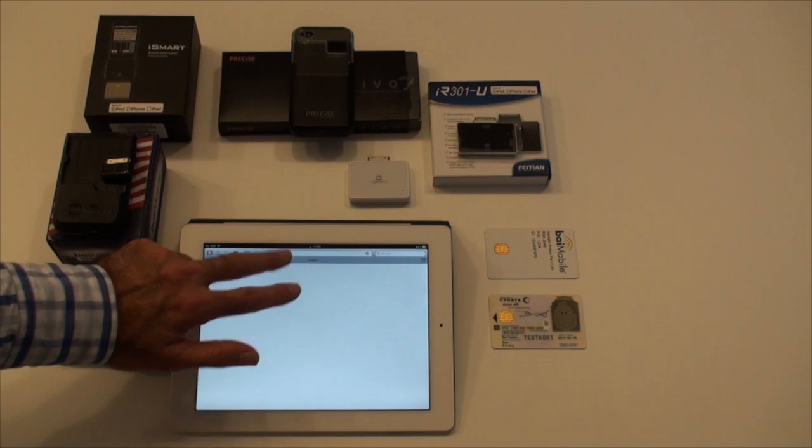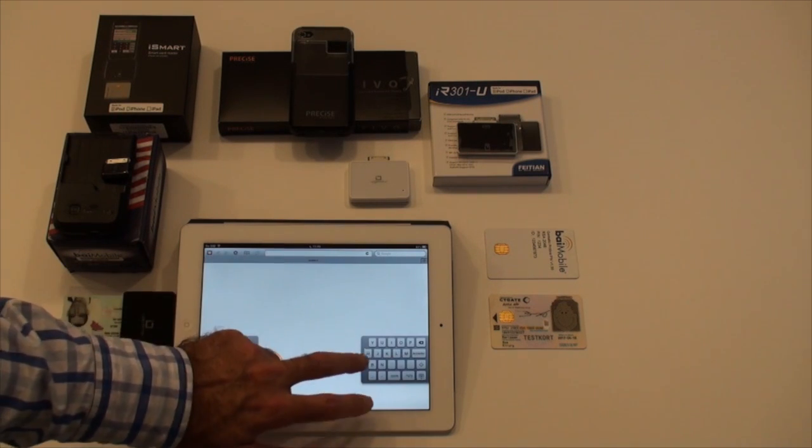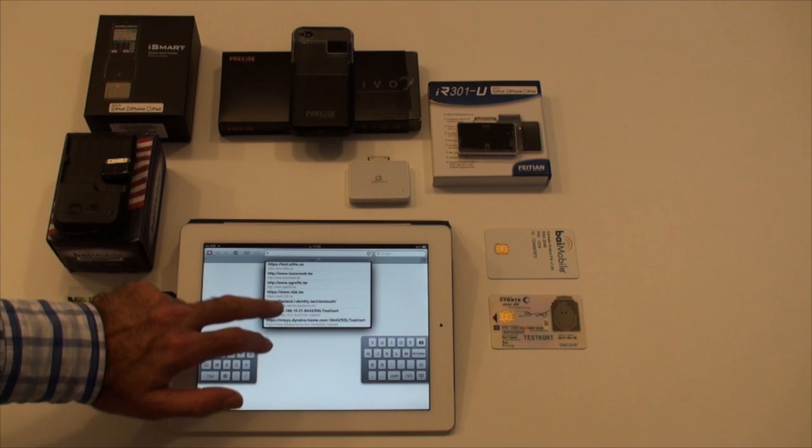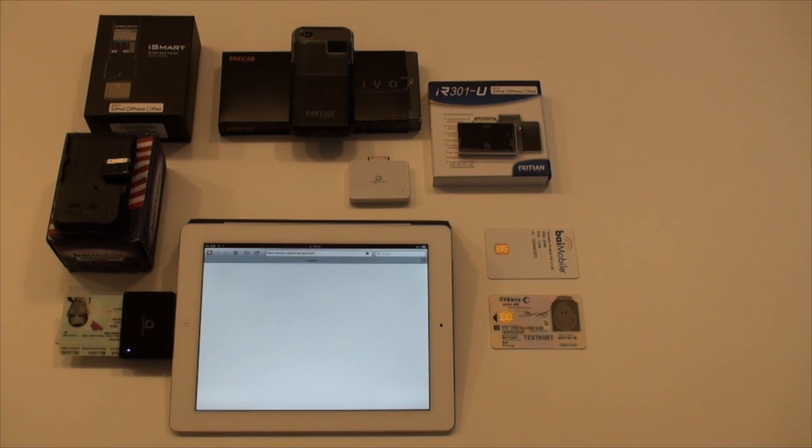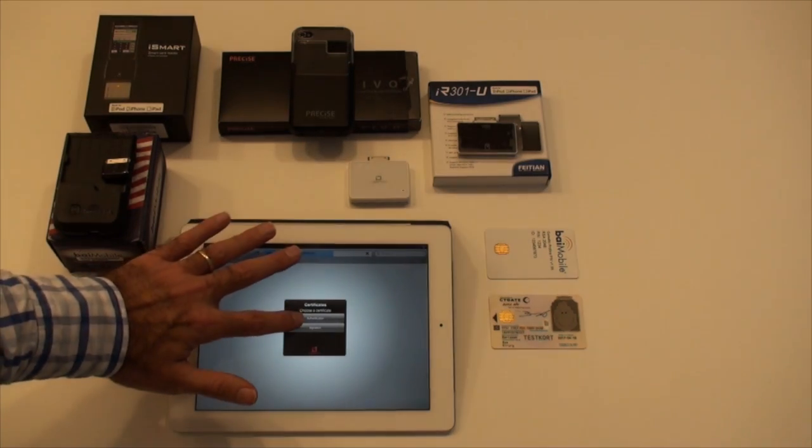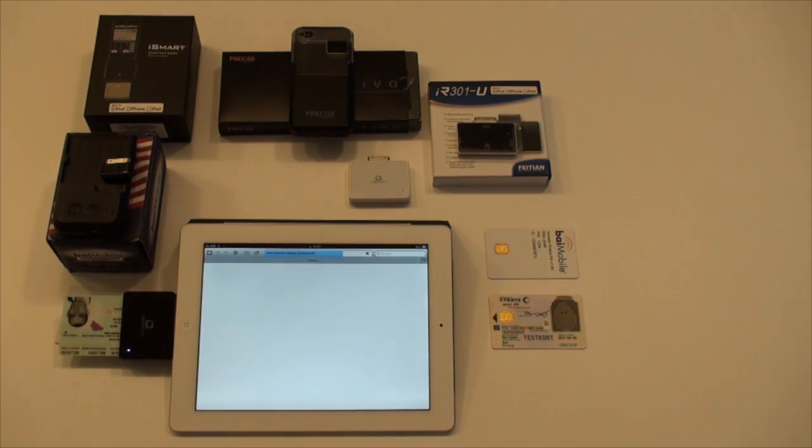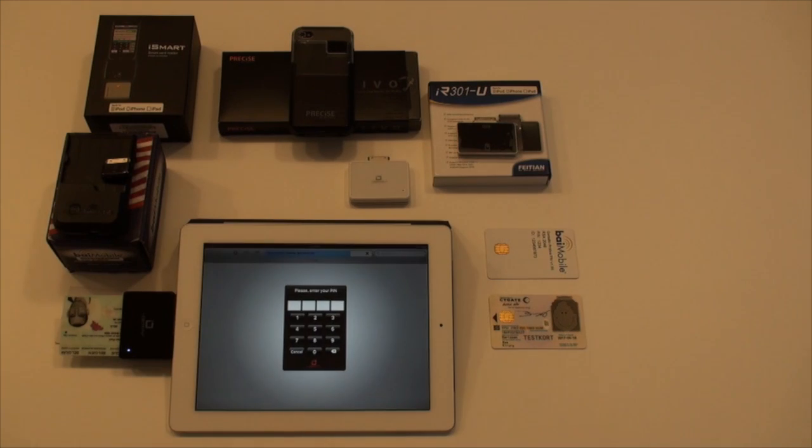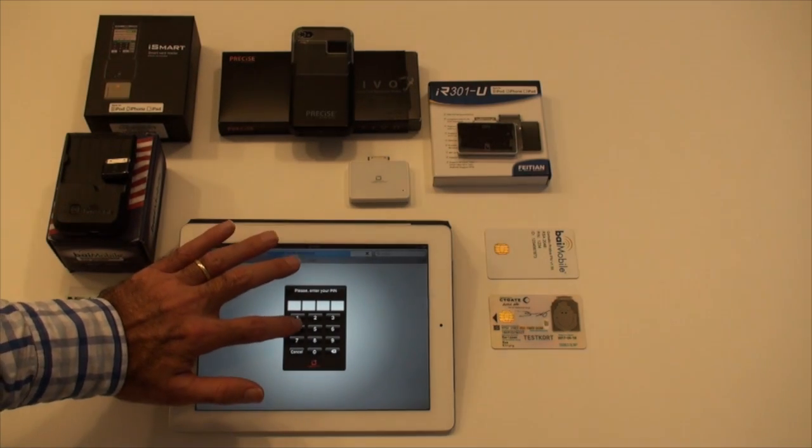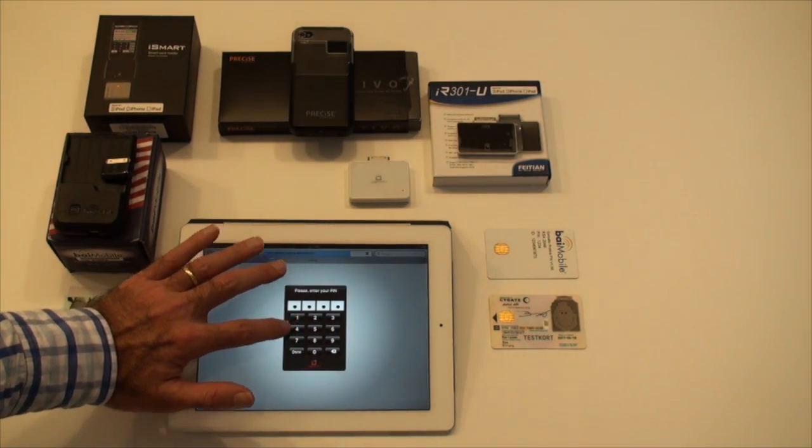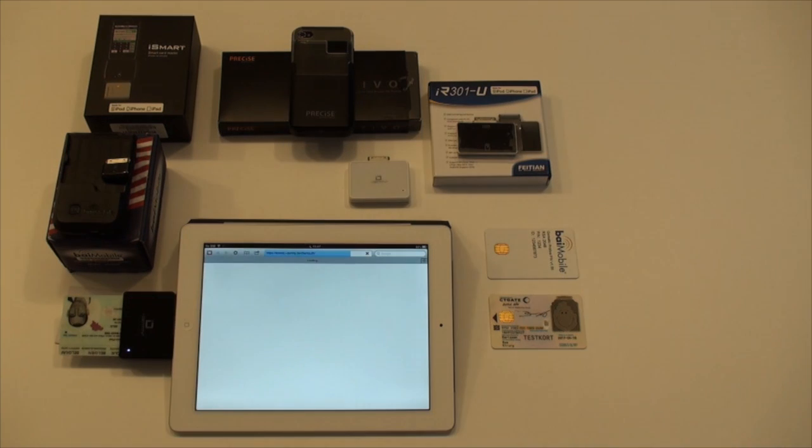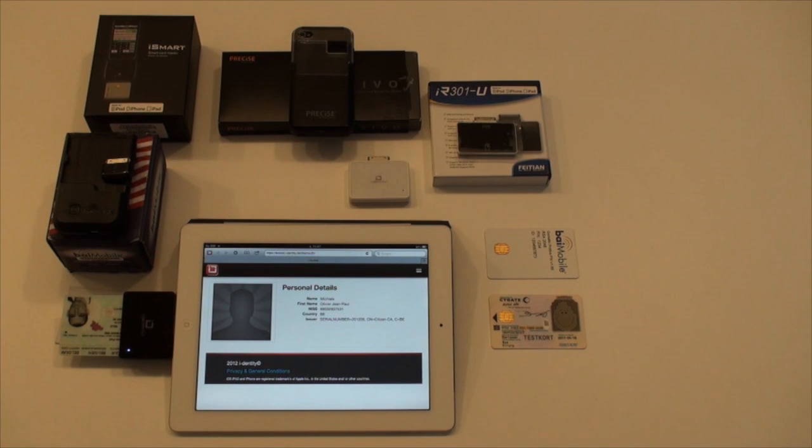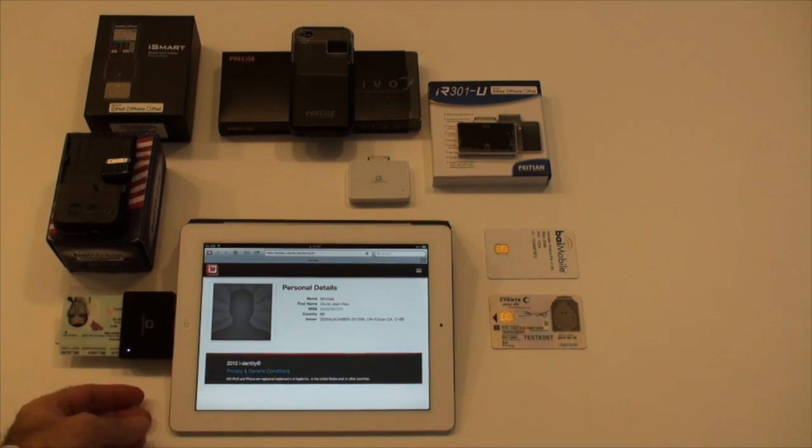We'll now access a website that requires two-factor authentication. SAM supports multiple certificates and asks the user to choose which one to use to authenticate with the website. The card pin code is requested. The website can now display the authentication information it received.